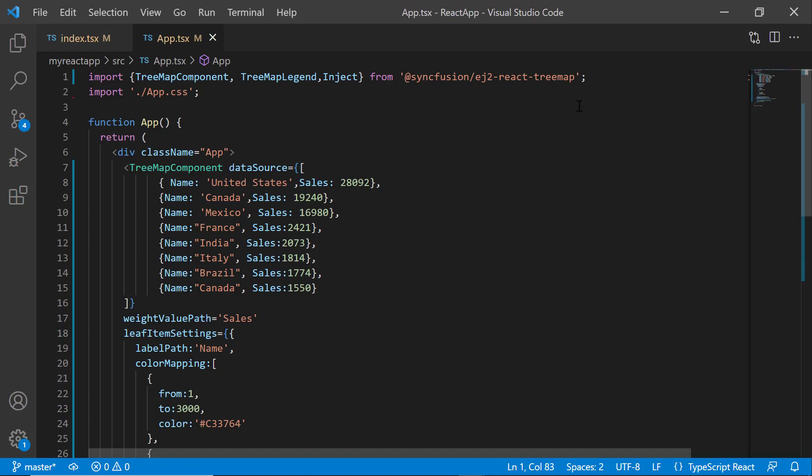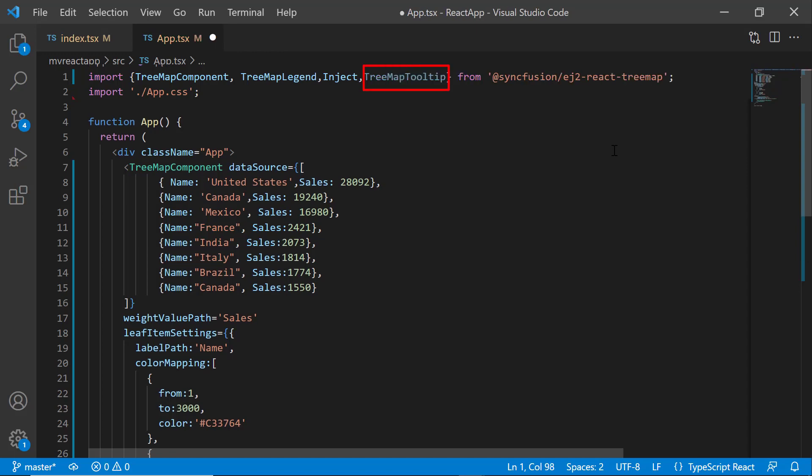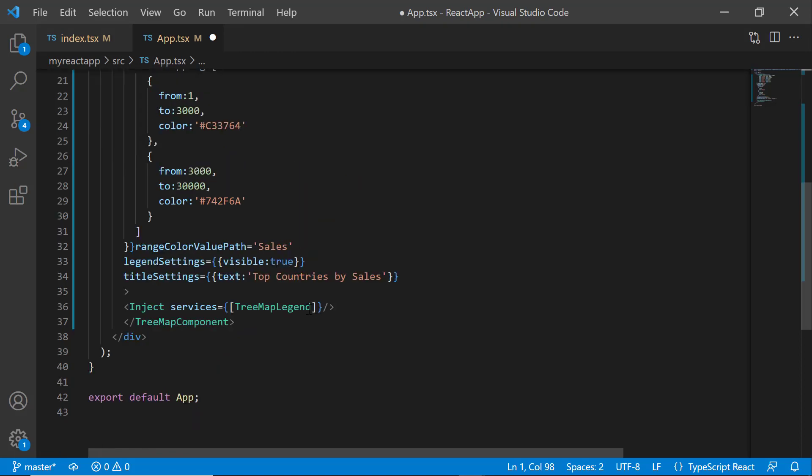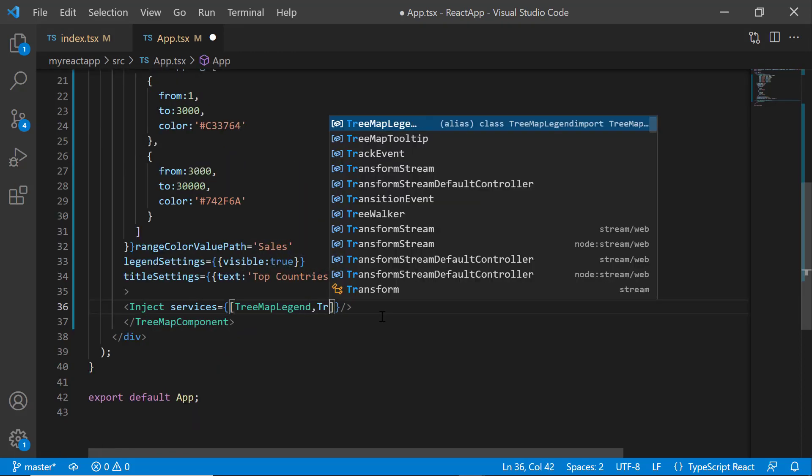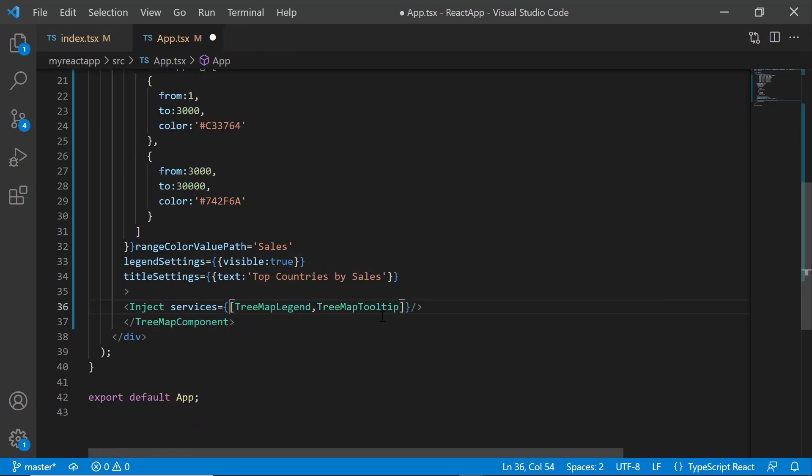Finally, I will show you how to make a tree map interactive by adding tooltips. To enable tooltips, I import the treemap tooltip module from the EJ2 React treemap package and inject it into the services.